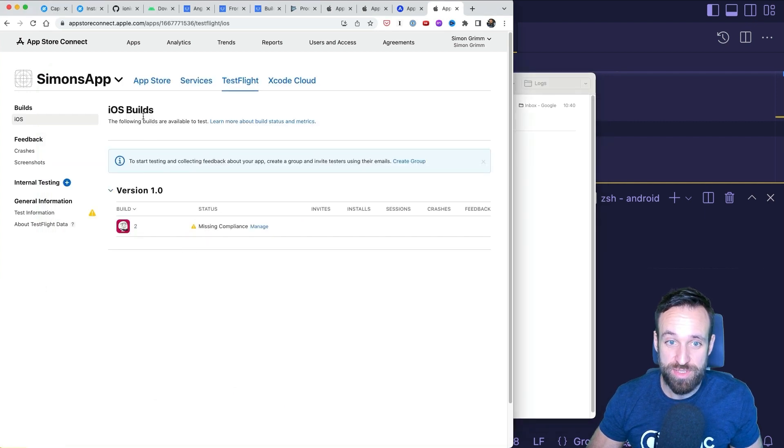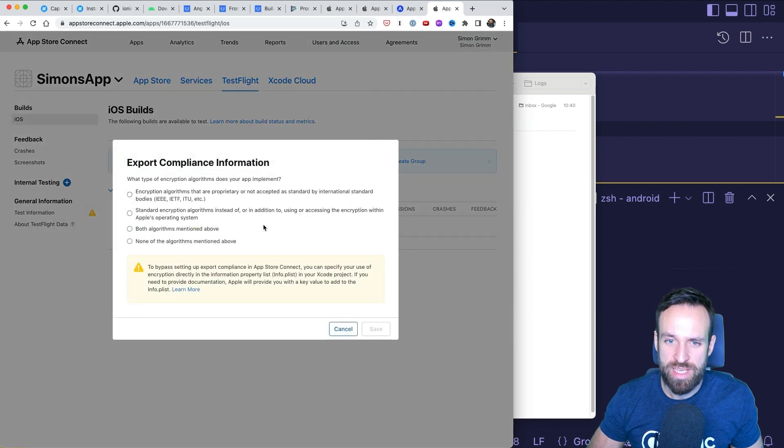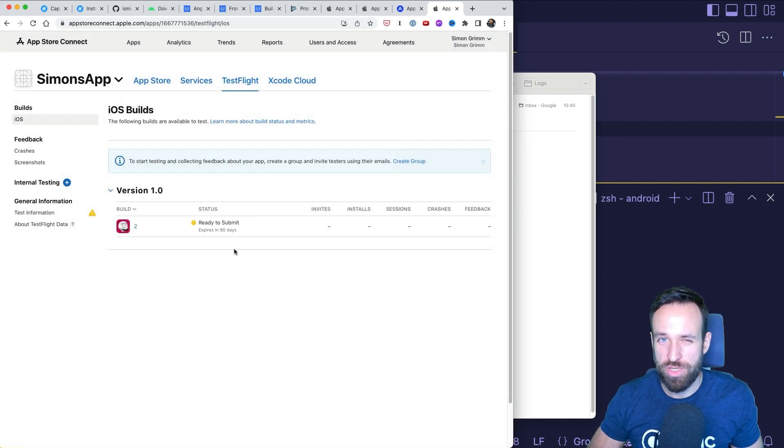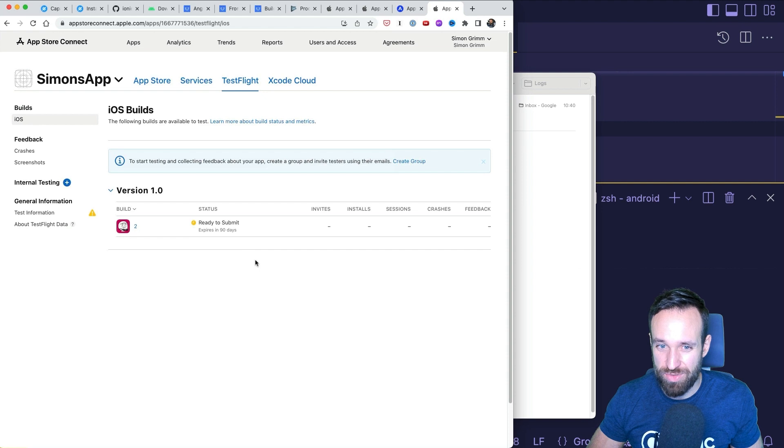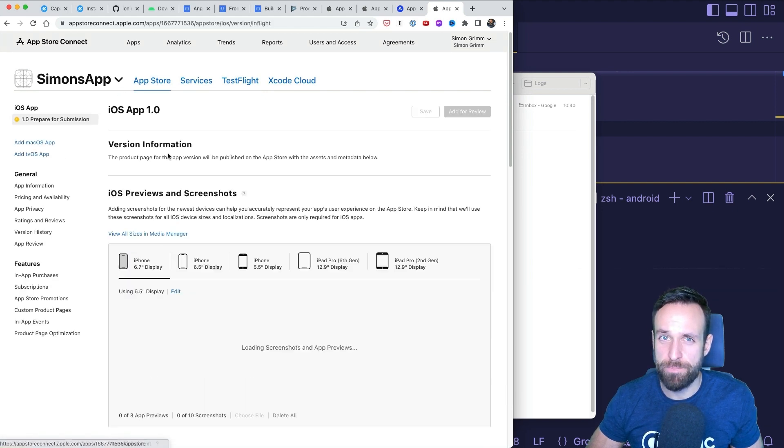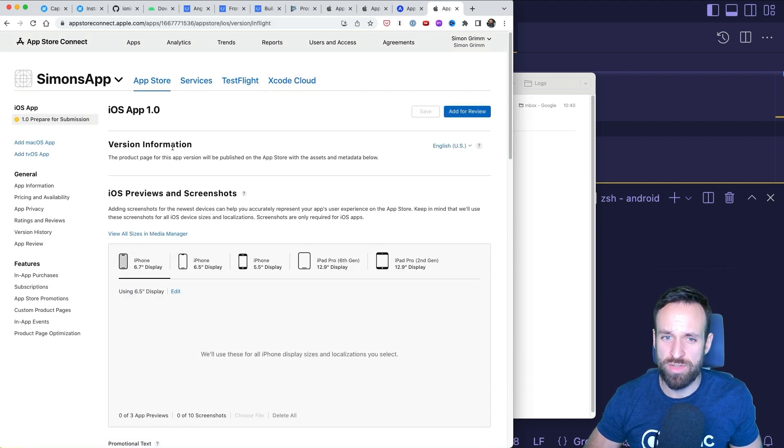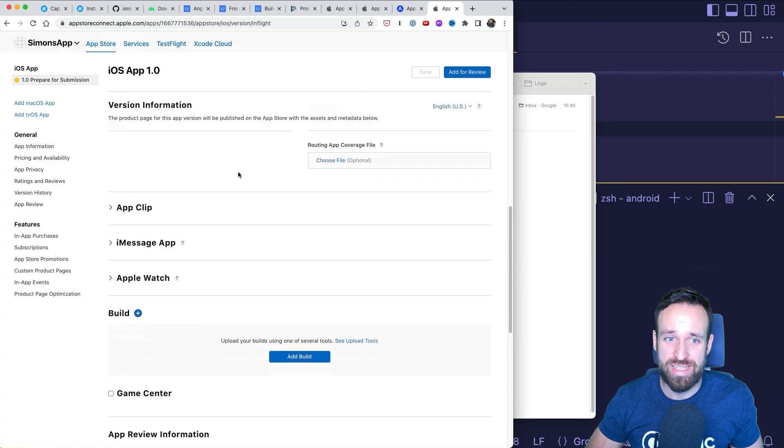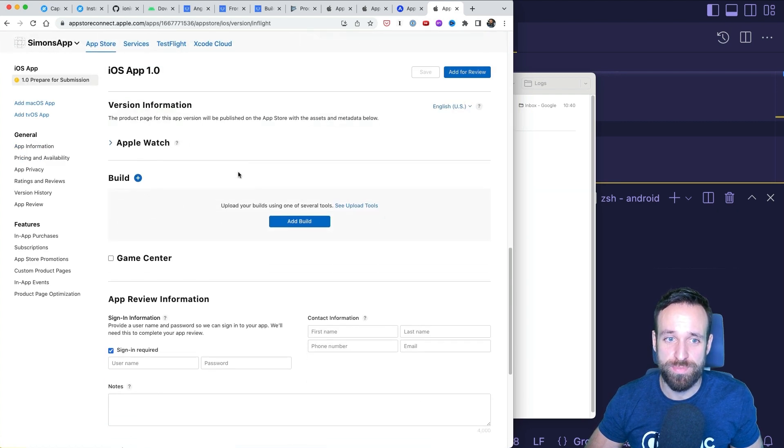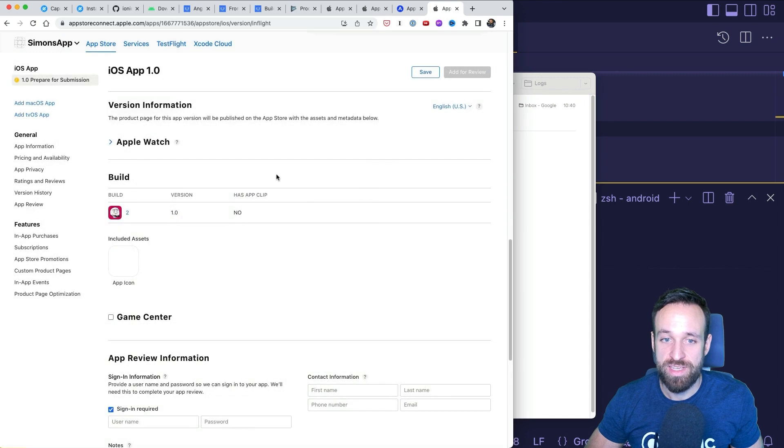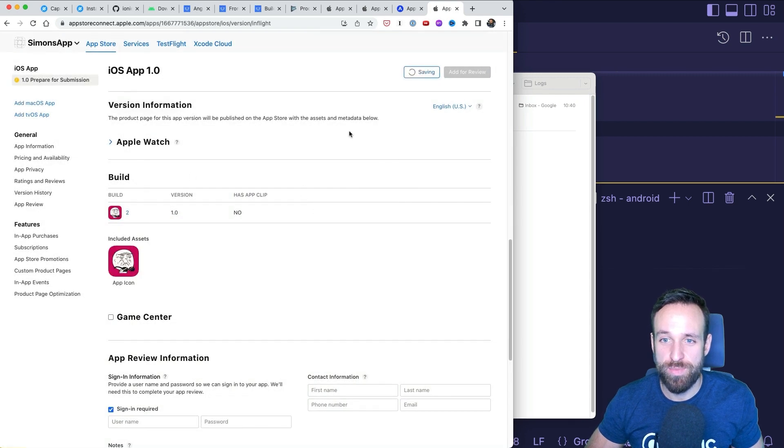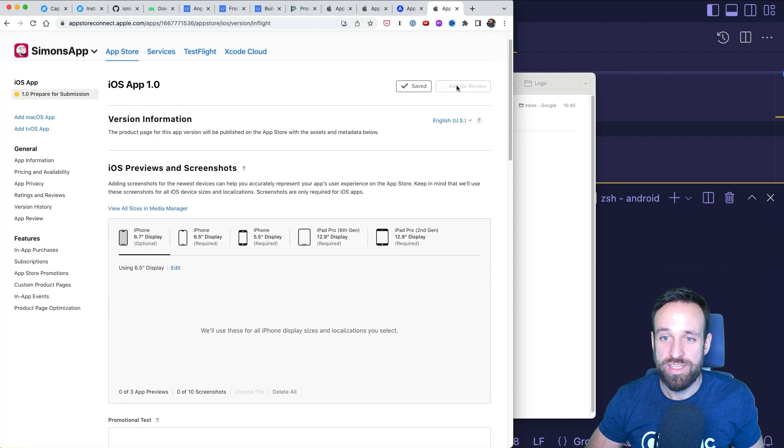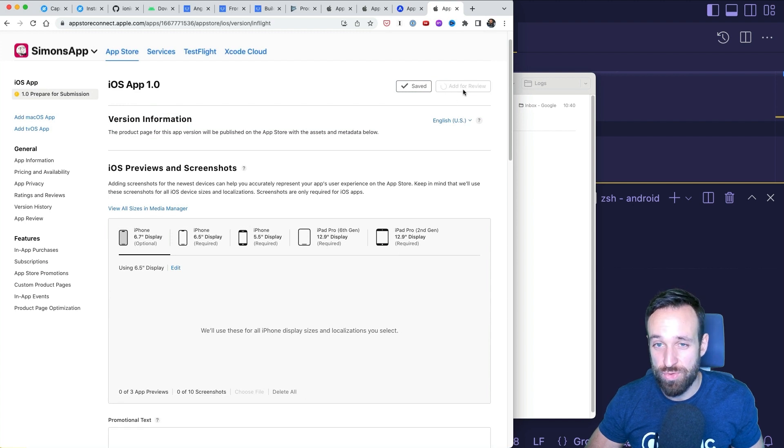It has missing compliance issues. That is not a problem. I'm just going to go with none. Make sure you select the right compliance here for your application and the kind of security you're using inside your application. And then you can head over to the prepare for submission. Finally, add your build. Fill out all the other required information. And once you've got all of that figured out, you can add your application for review.